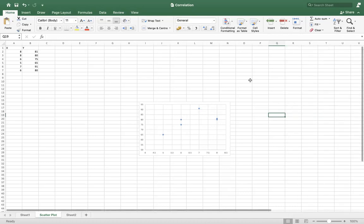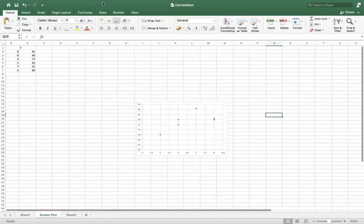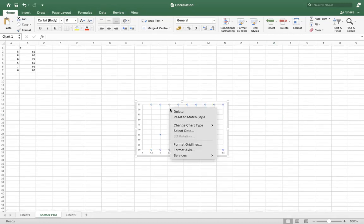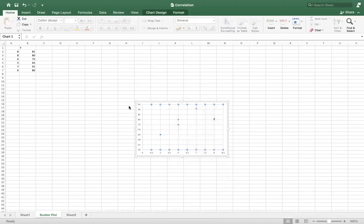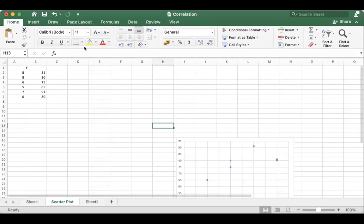So isn't it very easy to plot a scatter using Excel? And you can copy the scatter plot in your workbook or in your Word document or your presentation to explain about your data sets. So that's it.